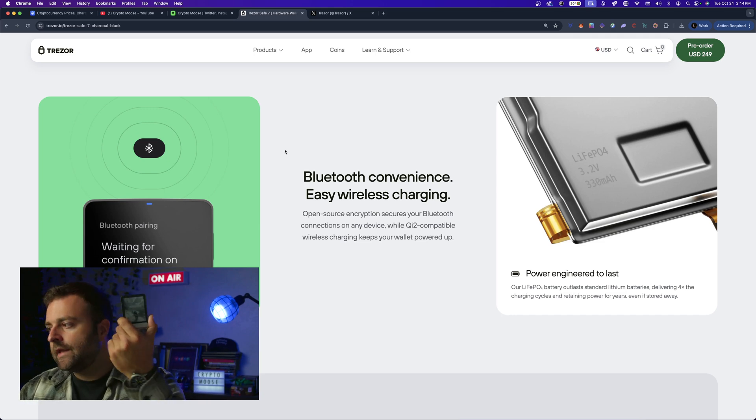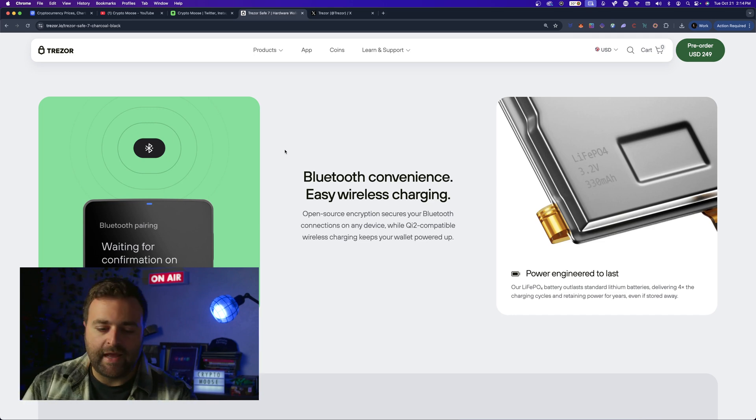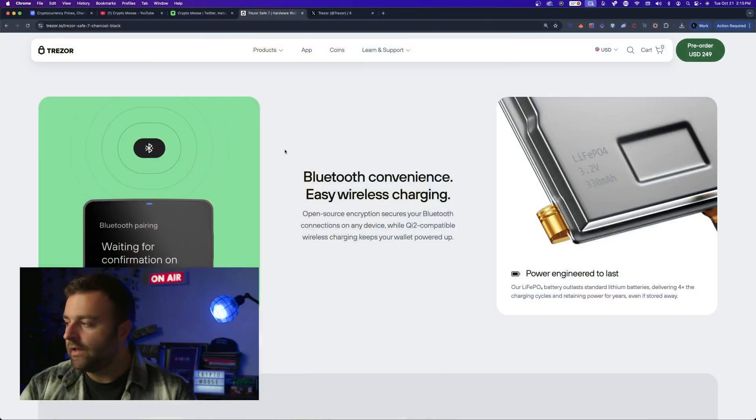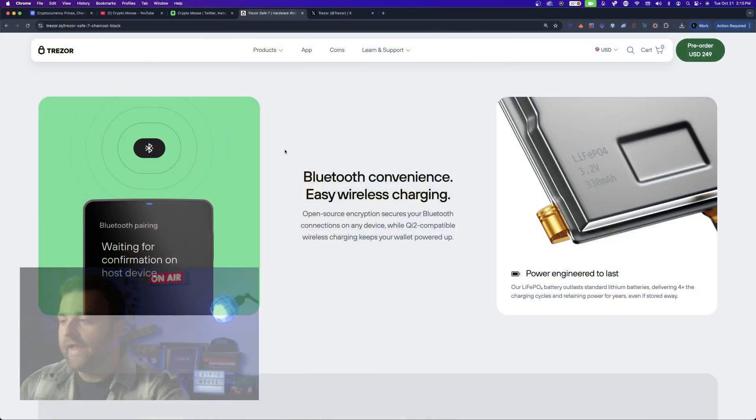So this is a Ledger Flex, one of the best wallets around, same price - 250 to 300 bucks USD - one of the coolest wallets, I love this wallet. So now there is a competitor to the Flex.